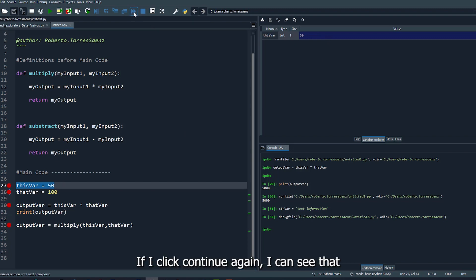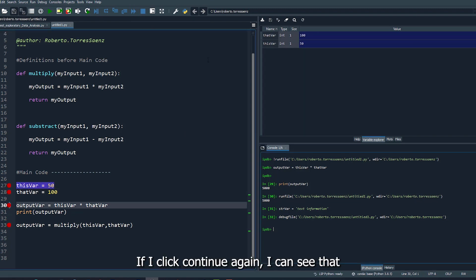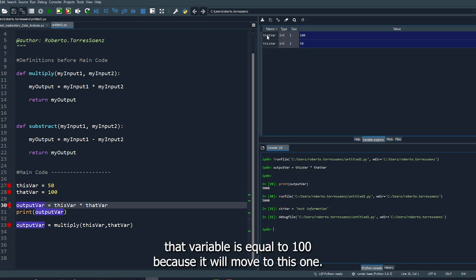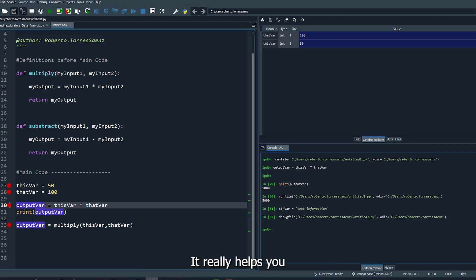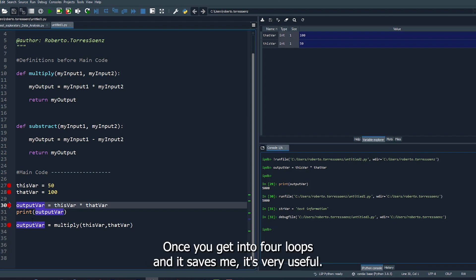Right? So this is a way that you can debug. It really helps you see your code working line by line. Once you get into for loops and if statements, it's very useful.